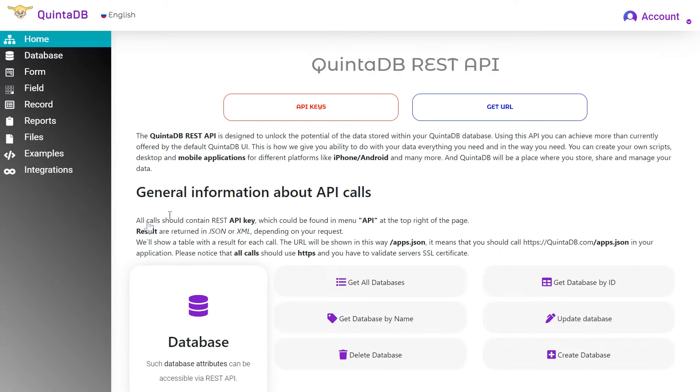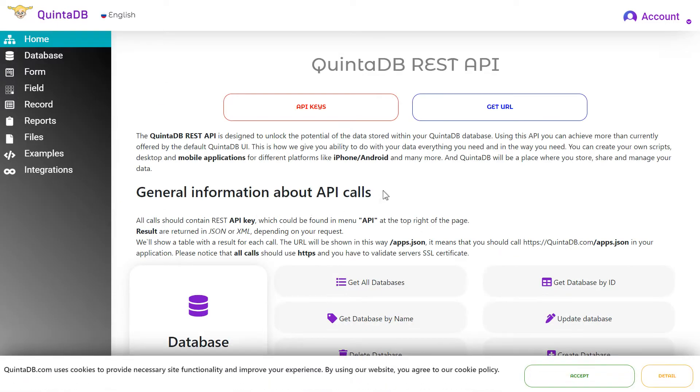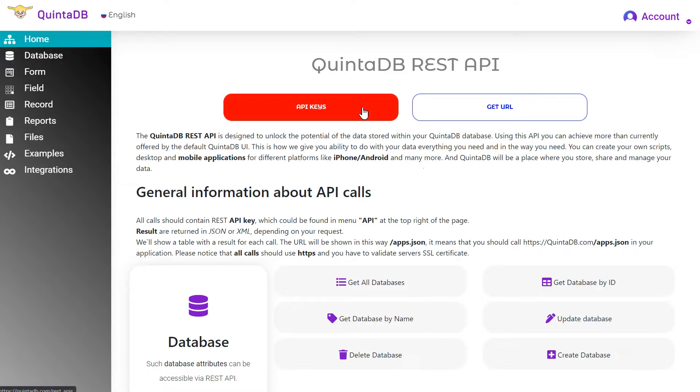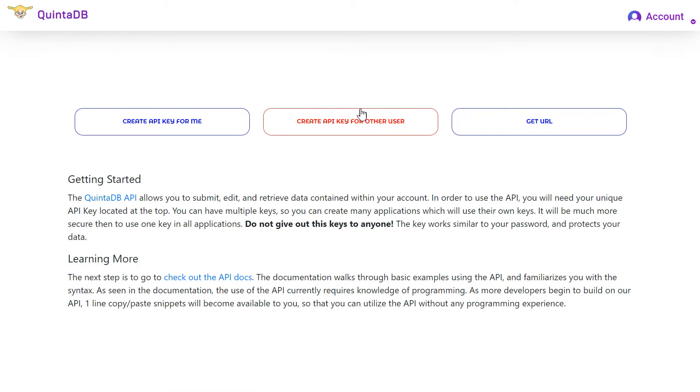Here, you will find a description of the parameters and methods, organized into categories. To get started, create an API key by this link.